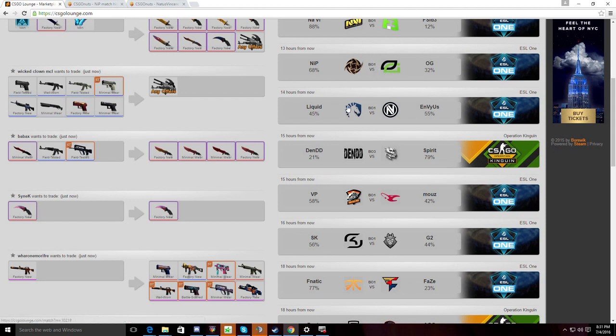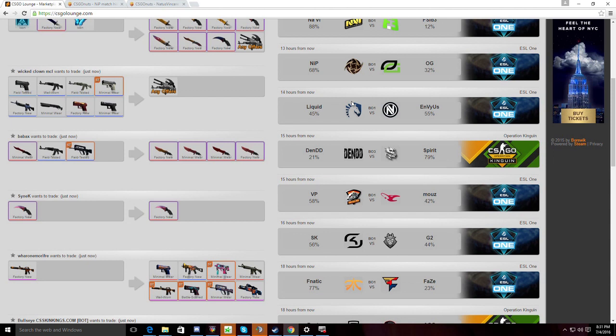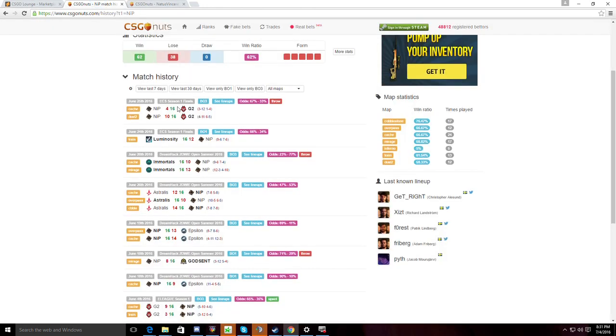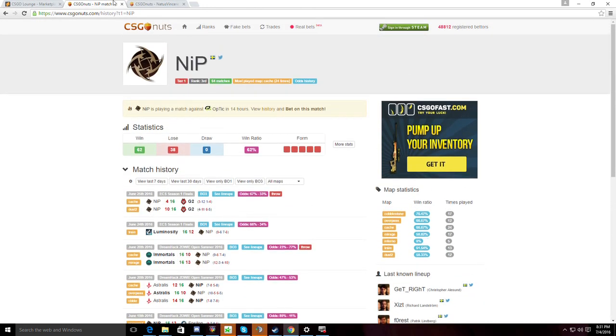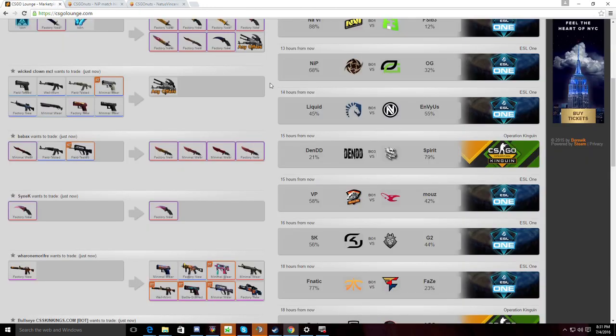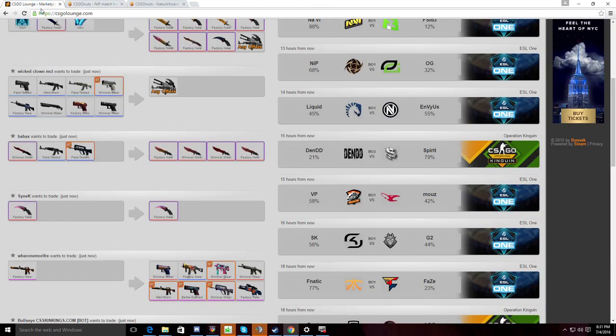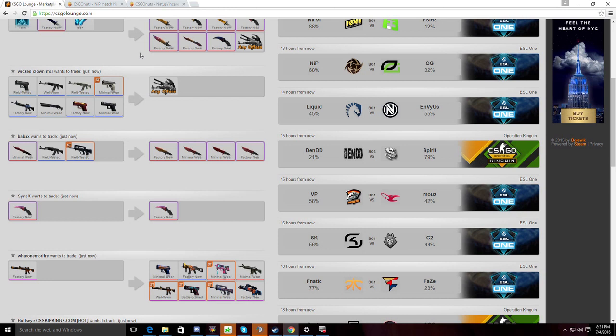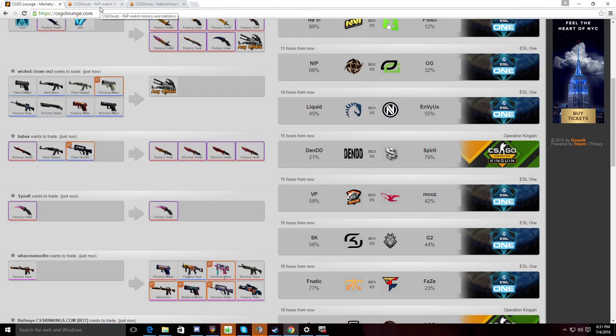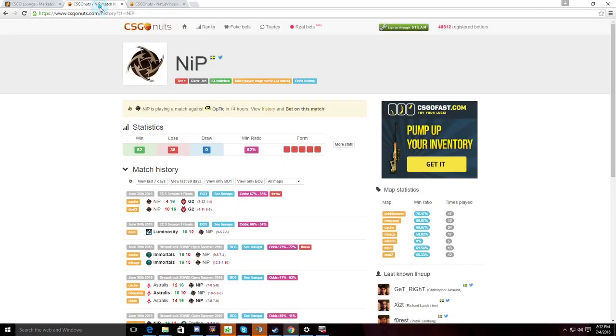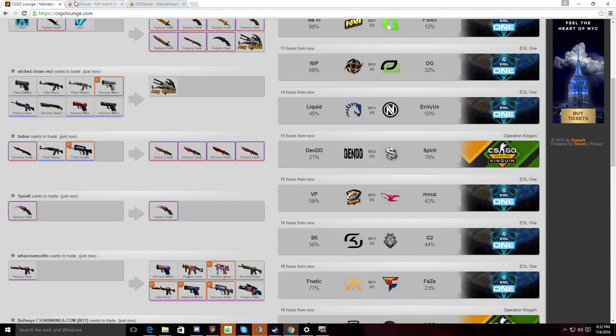Next match, we have Liquid versus EnVyUs. Liquid, we've recently seen them at the ECS tournament, they performed very well, above expectations, making it to the quarter-finals. And for a team that just picked up two other players, Simple was on the team at the major, but it's still a major change when you swap out two of your players for two other players. So no more Adren, no more Koosta. Now we have JDM and S1mple, which is definitely an upgrade for sure. We saw this team perform really well. I'm not sure if it's because of the new additions of the teammates or Peacemaker's coaching, but we've really seen something different out of them.